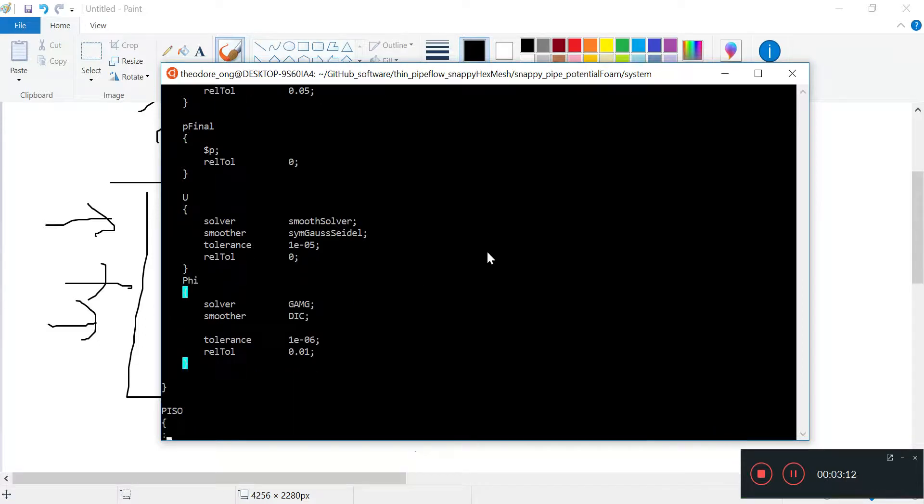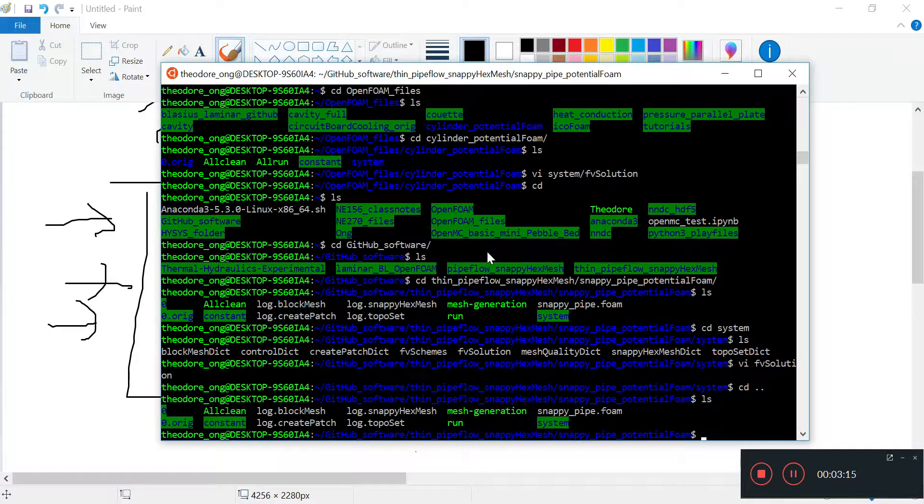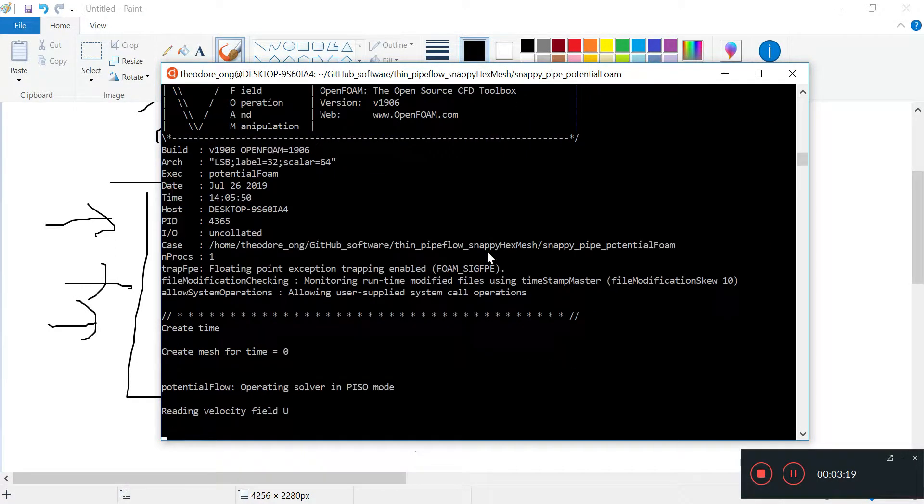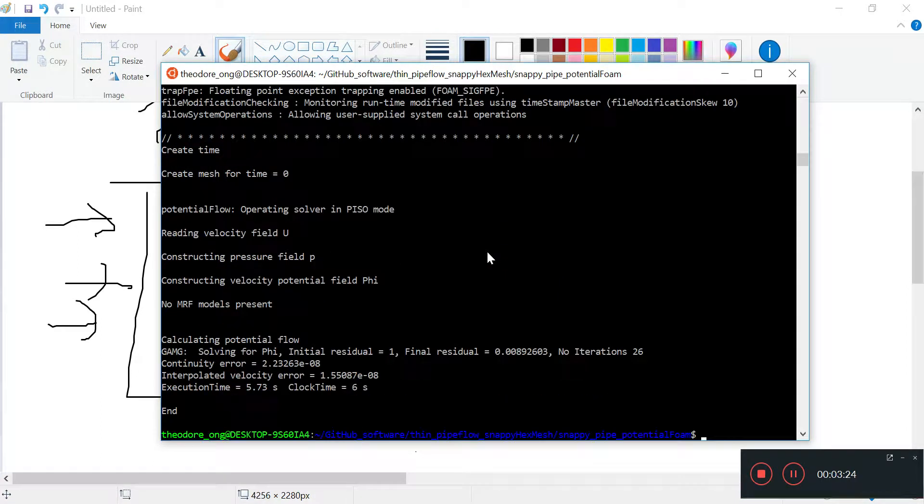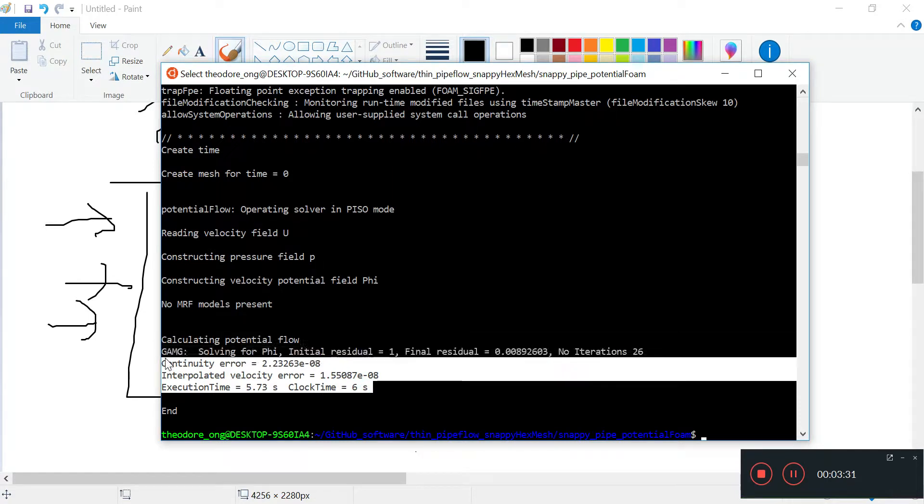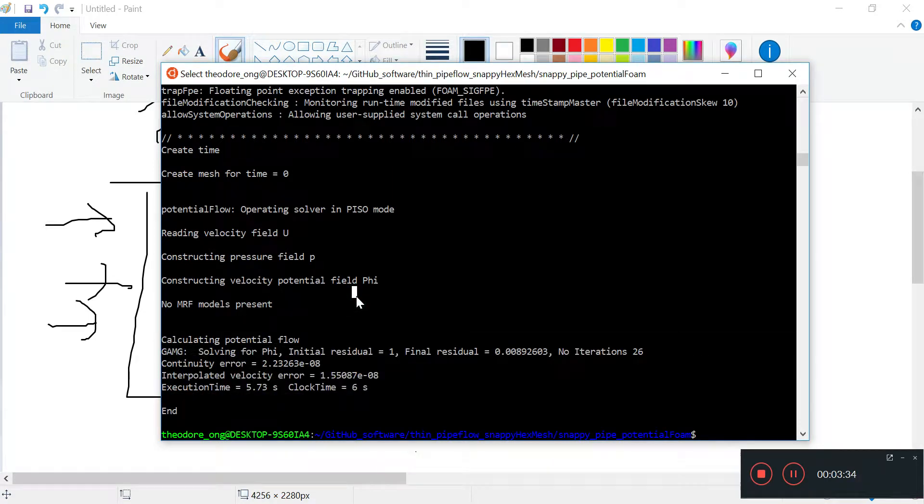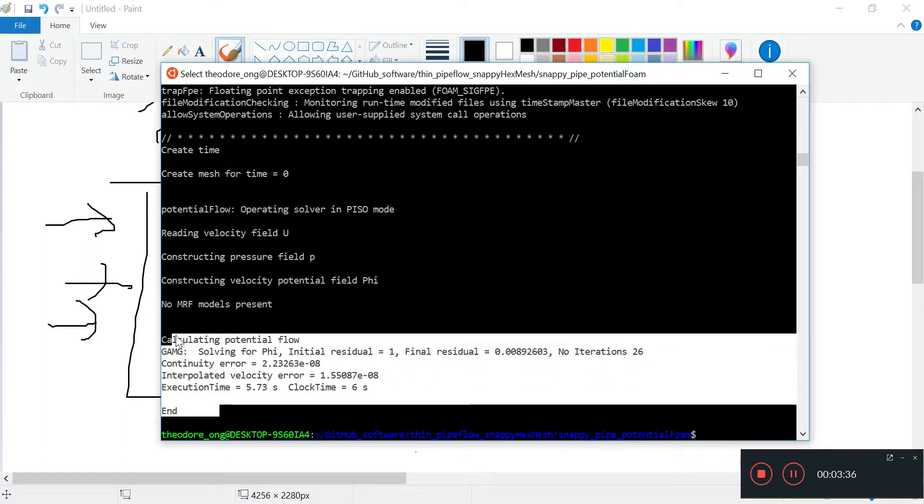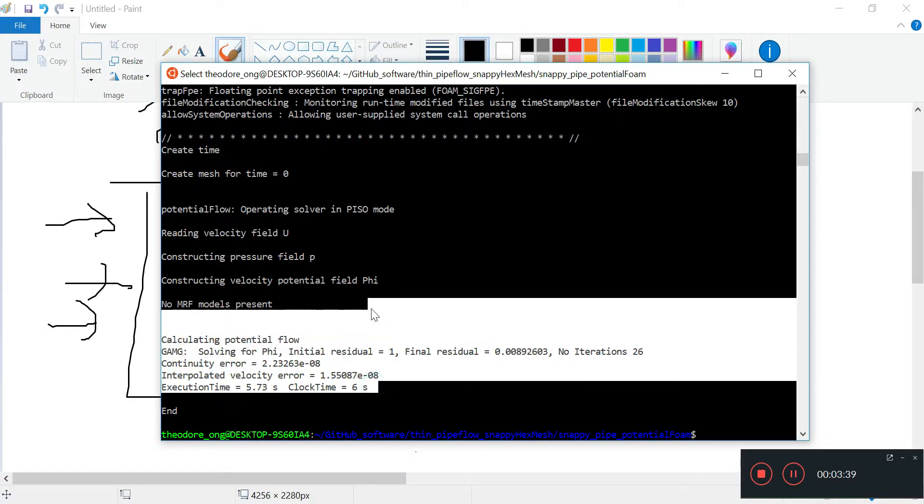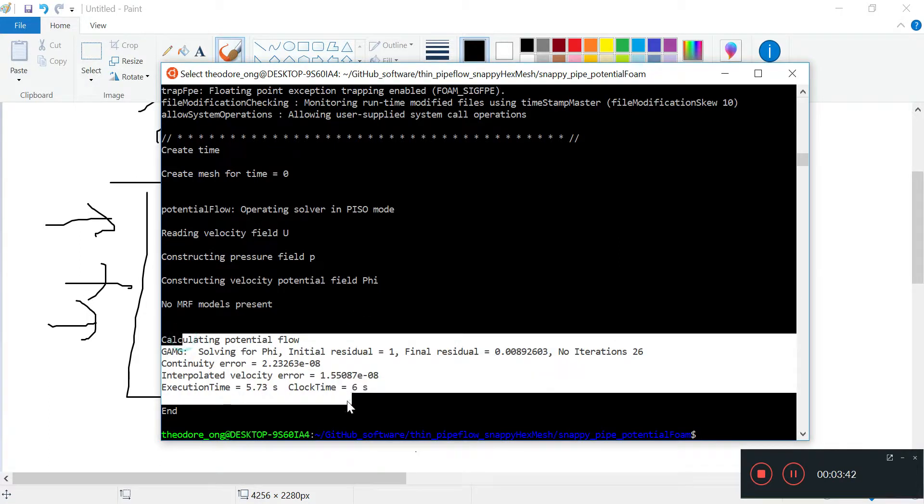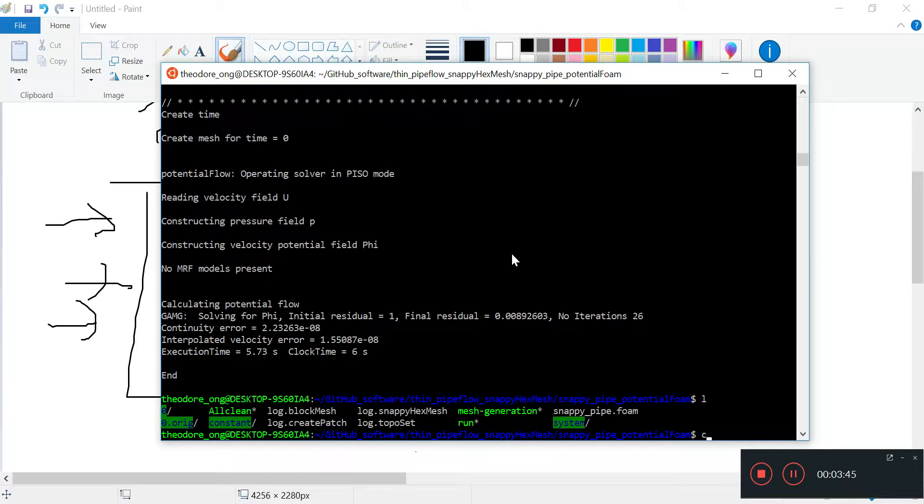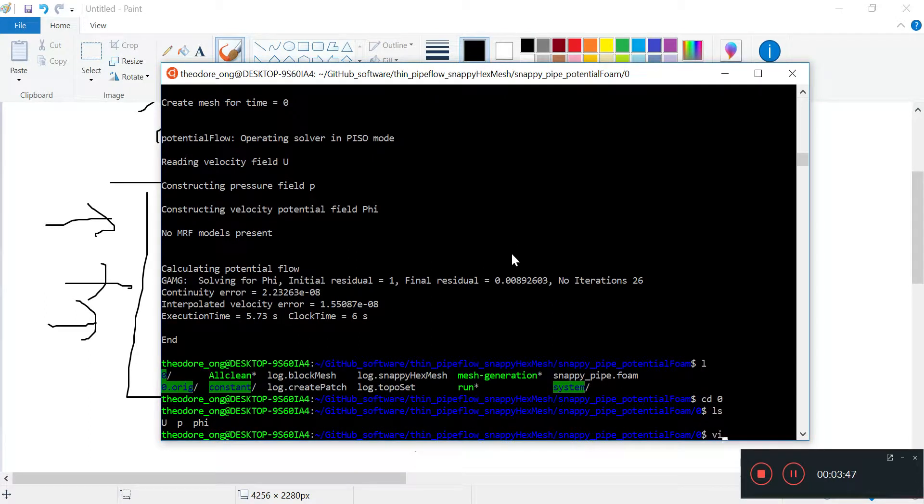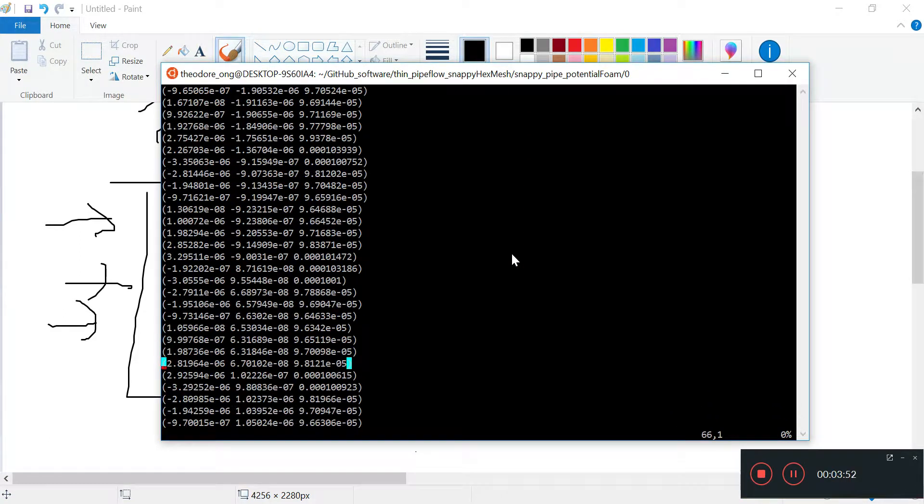Let's try again. It's going to calculate some potential flow, solving for phi, initial residue. Great! Now the velocity field has changed, which has given us what we need.